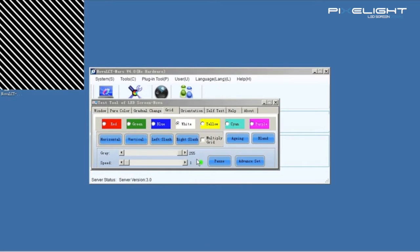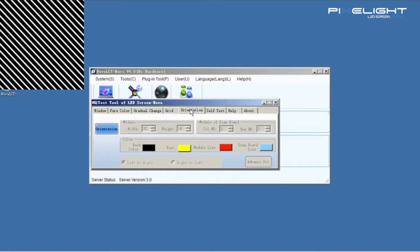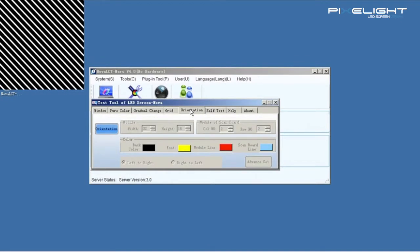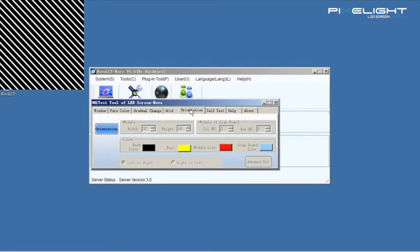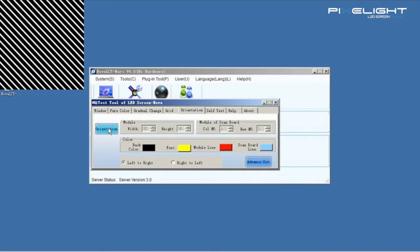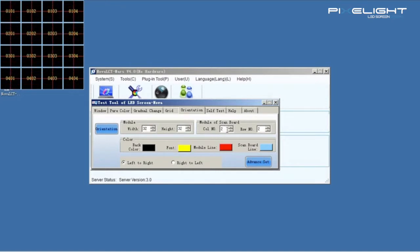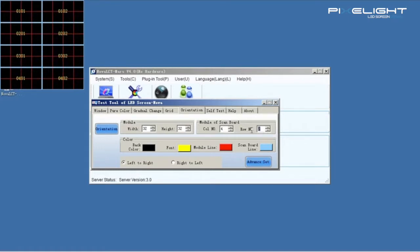About Orientation. Click Orientation. Set the module size, for example 32 by 32. And set the module quantity of the scan board, column quantity and row quantity.